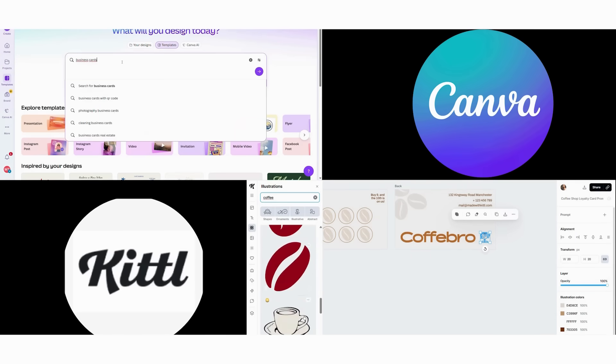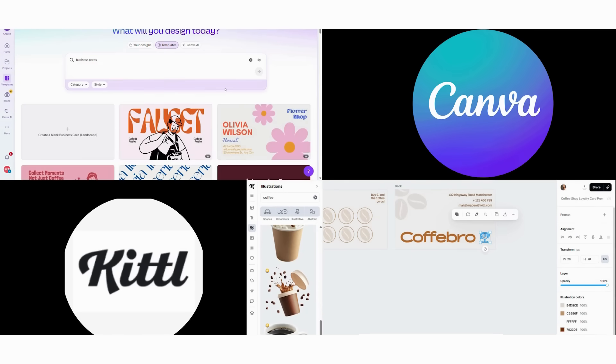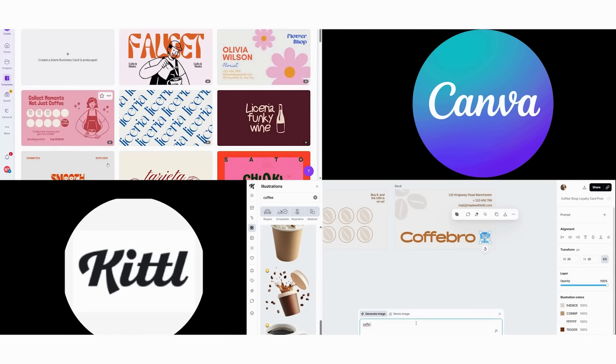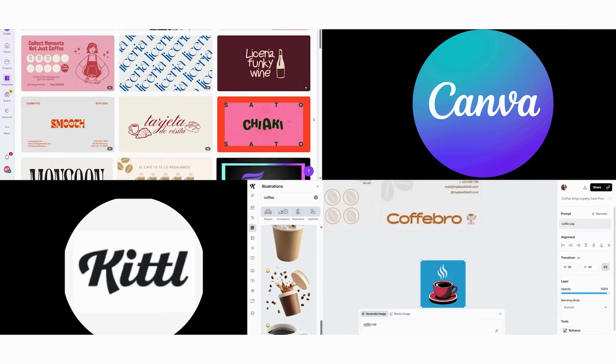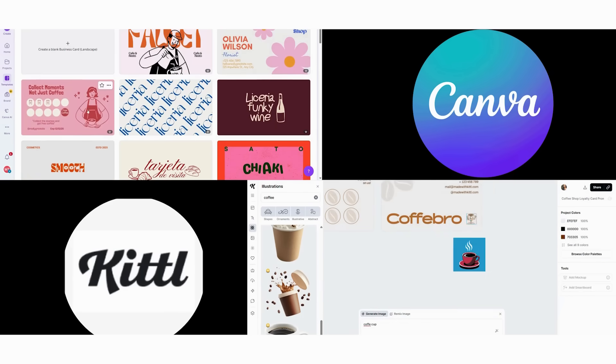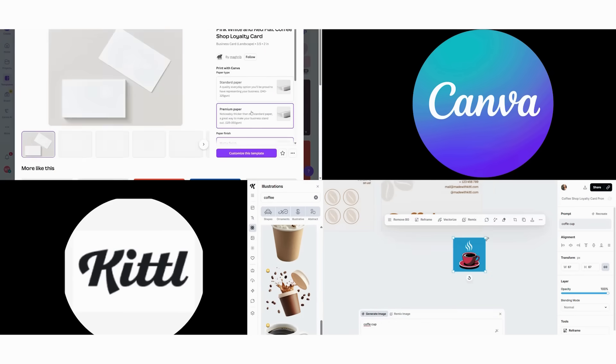Finally, think about your setup. Do you primarily design on mobile, Canva, or have access to desktop for complex work, Kittle?